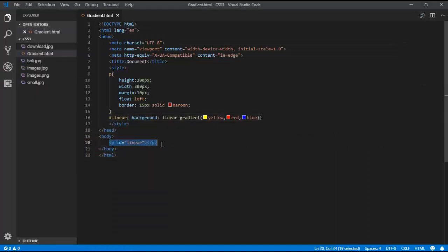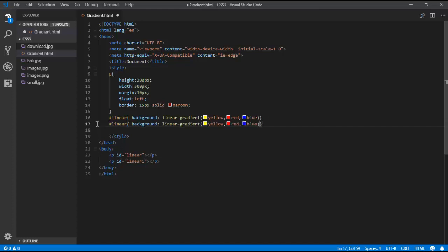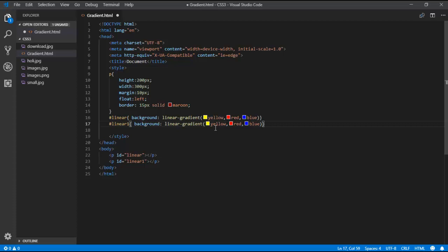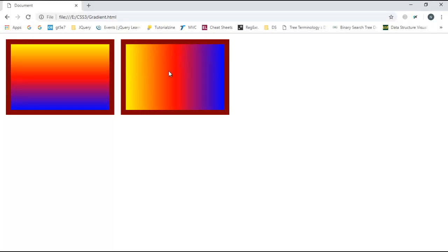I'm adding another p tag with id 'linear1' to demonstrate gradient direction. I copy the style and use the keyword 'to right', with colours yellow, red, and blue. You can see it's going to the right position — first yellow, then red, then blue.